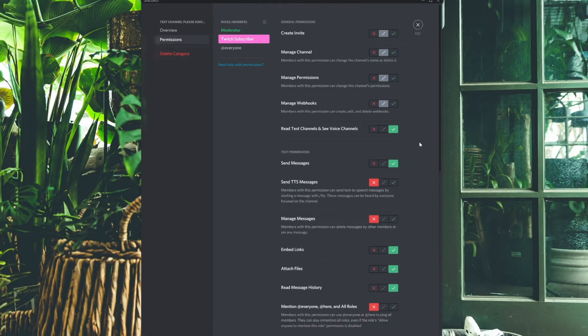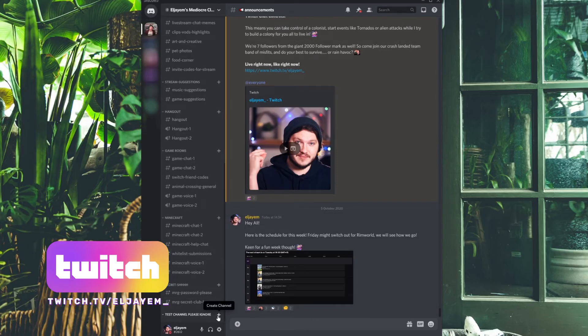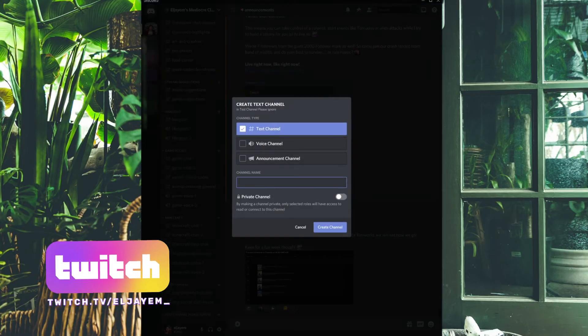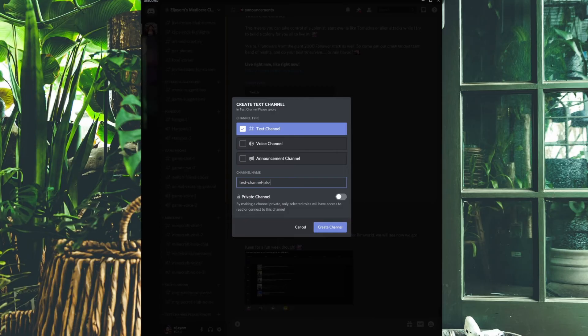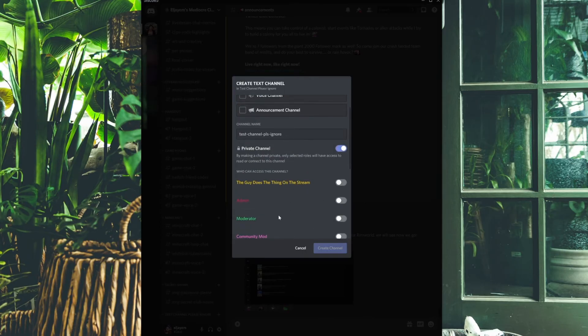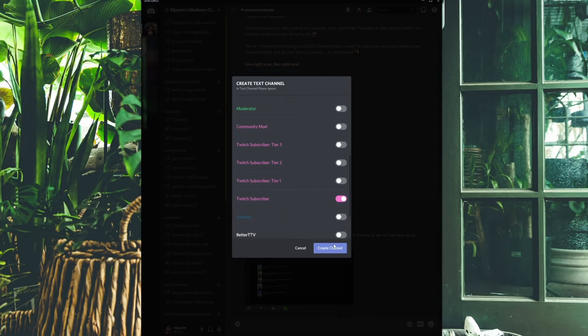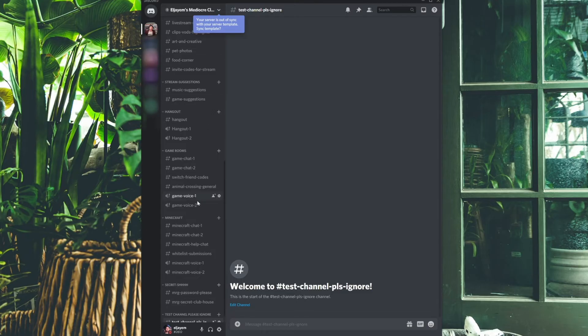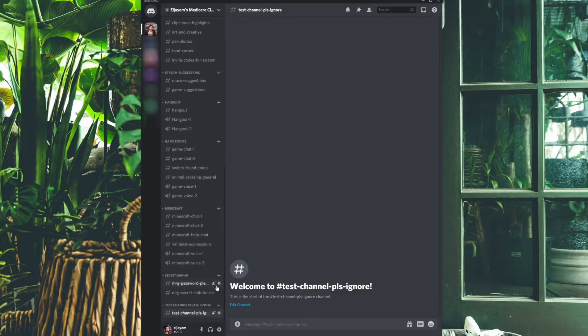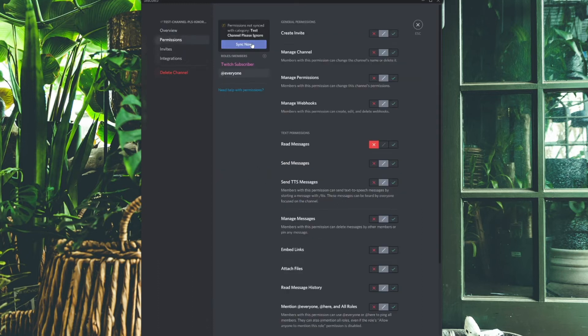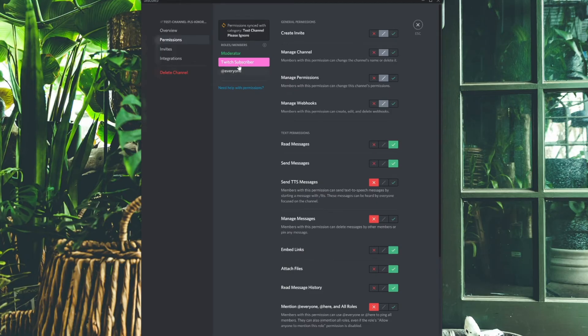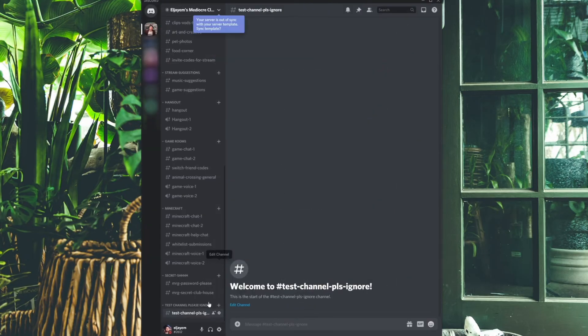Hit Save on these permissions, then click the plus next to the category to create a channel. You'll get three options: text, voice, and announcements. Select text, click private, and choose the Twitch Subscriber role. Right-click the channel, click Edit Channel, click Permissions, and click Sync Now — this syncs the channel to the permissions set for the category. The only time you wouldn't sync is for a special channel like an announcement channel where subs can read and react but not send messages.